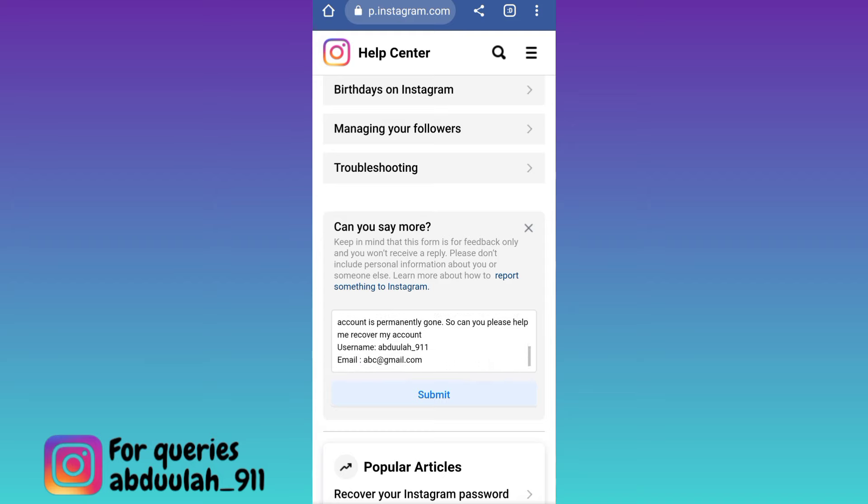At the end, don't forget to mention your username and email address that was linked with your deleted Instagram account. Once you have stated your issue, click on the Submit option, and within the next 24 hours your permanently deleted Instagram account will be recovered.